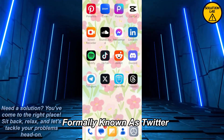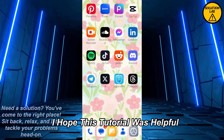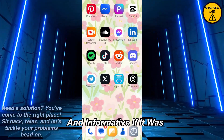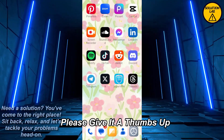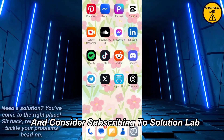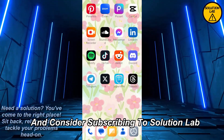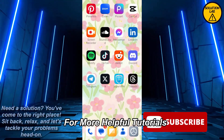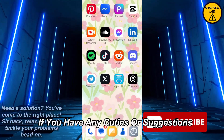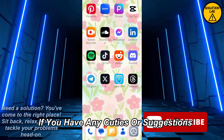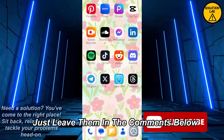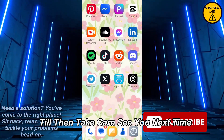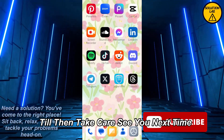I hope this tutorial was helpful and informative. If it was, please give it a thumbs up and consider subscribing to Solution Lab for more helpful tutorials. If you have any queries or suggestions just leave them in the comments below. Till then, take care, see you next time.